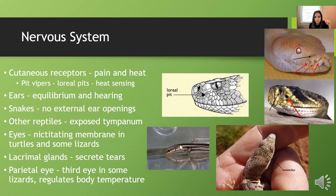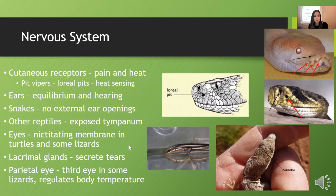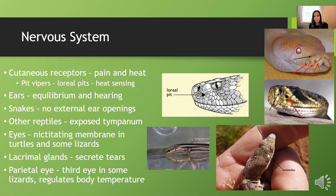Reptiles have ears — sometimes visible as ear holes, as on skinks — which help with hearing and maintaining equilibrium. Snakes don't have visible external ear openings, though some reptiles have an exposed tympanum. Some reptiles have a nictitating membrane that comes up over the eye, especially useful for aquatic species. Some have lacrimal glands that secrete tears to clear debris in sandy environments. Some lizards also have a parietal organ, or parietal eye — often called a third eye — which is thought to help regulate body temperature.